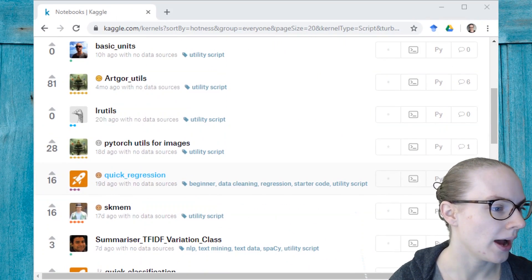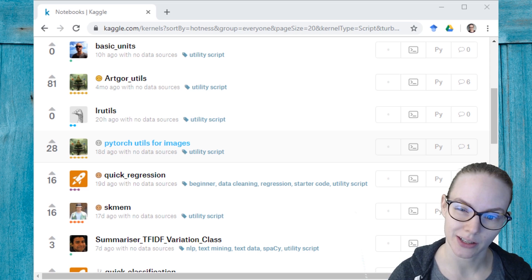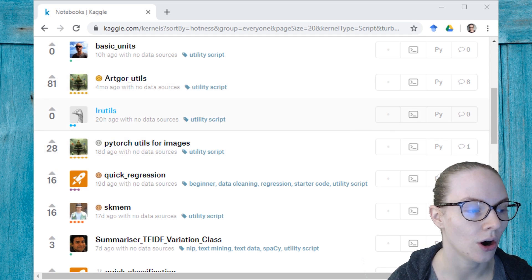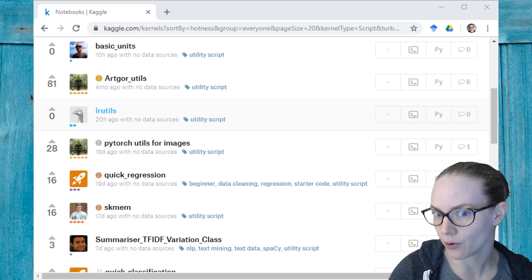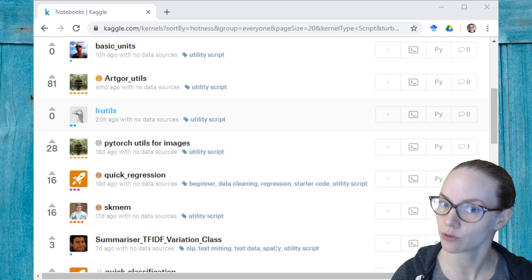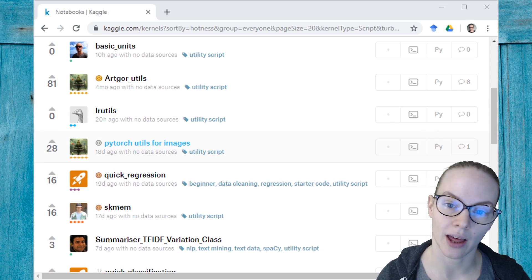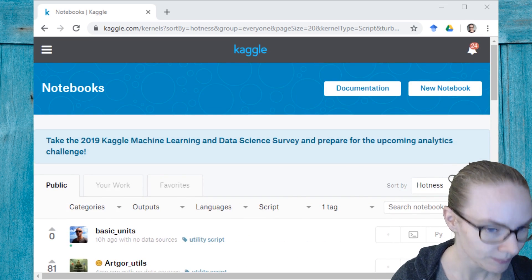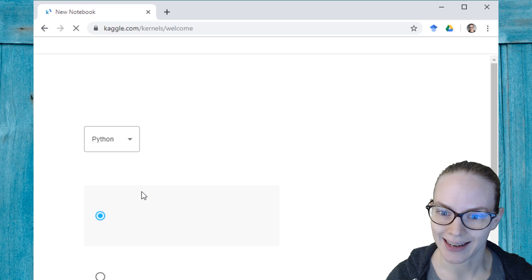So we have a class of things called utility scripts on Kaggle, and these are modules that you can import into your own work, whether that's a script or a notebook, to make your life a little bit easier. So I'm going to show you how to use these today.